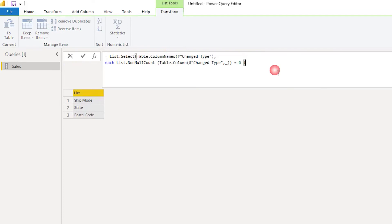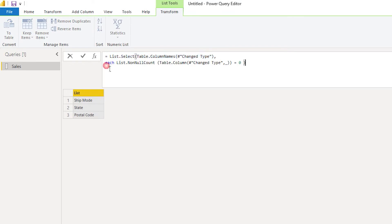Basically what this code is doing is the first step lists down all the columns that we have in our table, and on the second step it goes through each of that column to check if there are non-null values in that particular column.